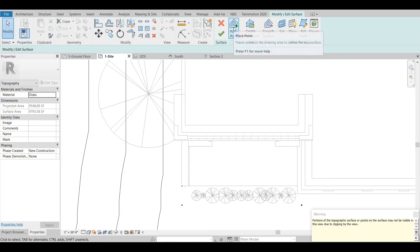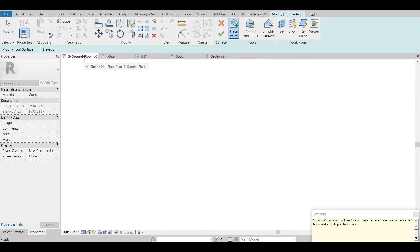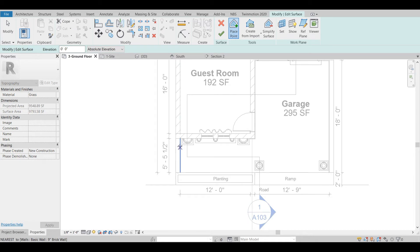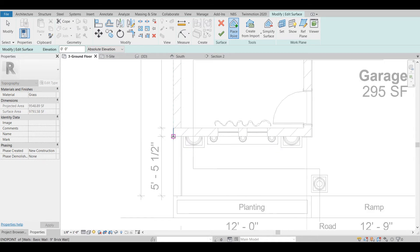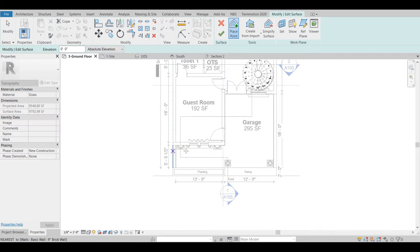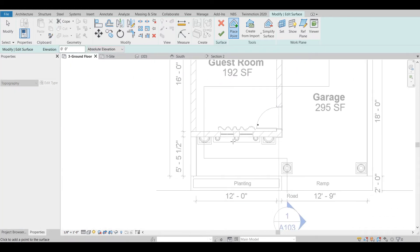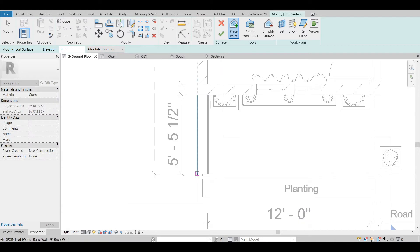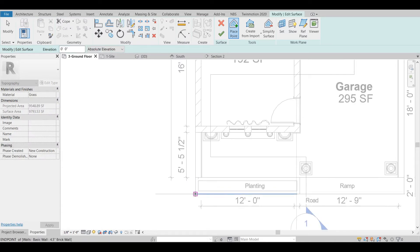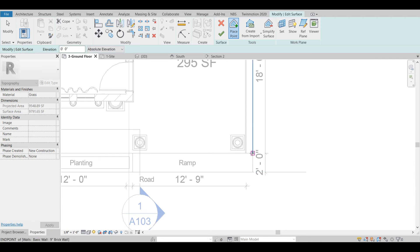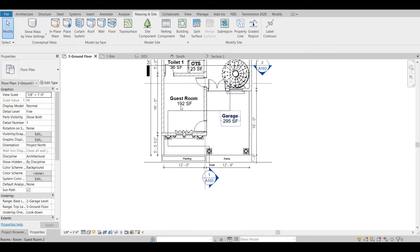We will choose Top of Surface and add more points. I want to add some more points aligned to this point where the level is changing, and then to this point, and here, and here, and here as well. Let's see what we have done.